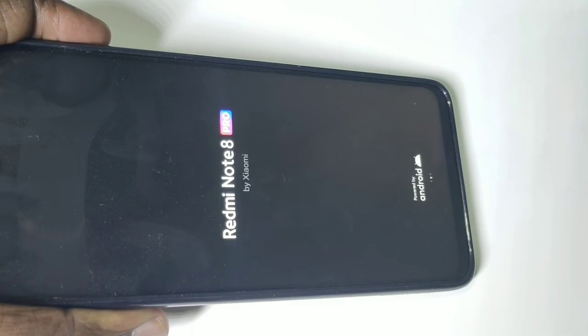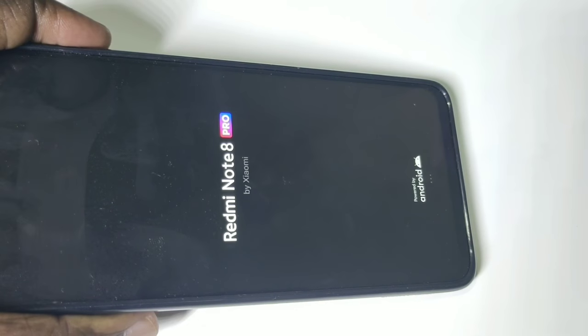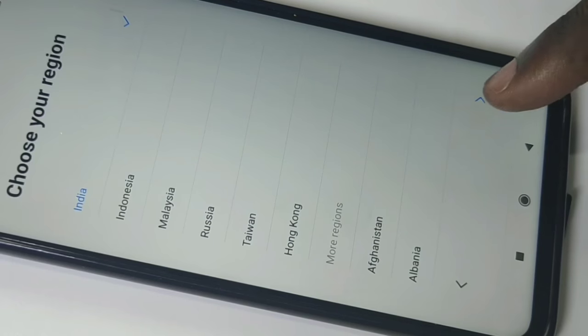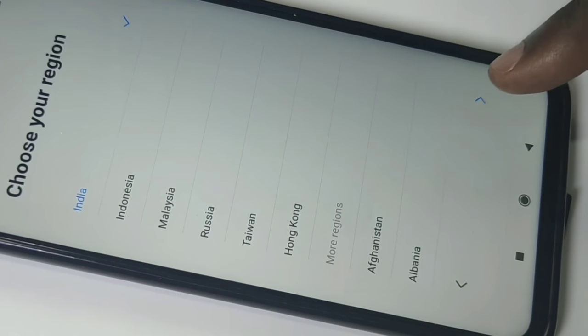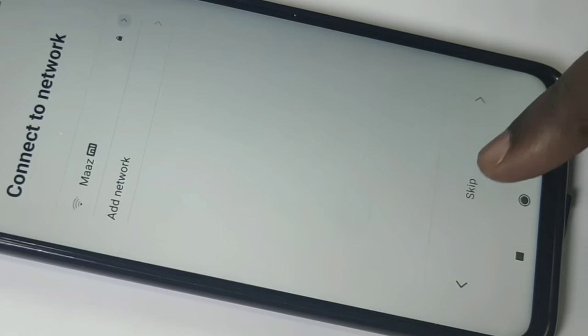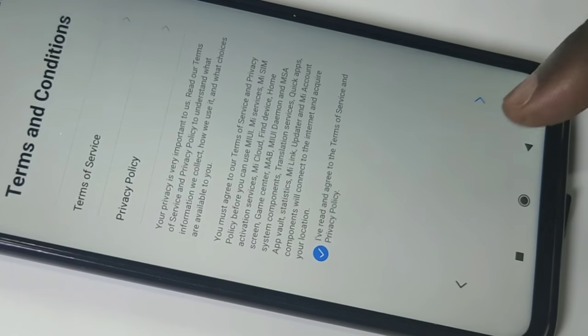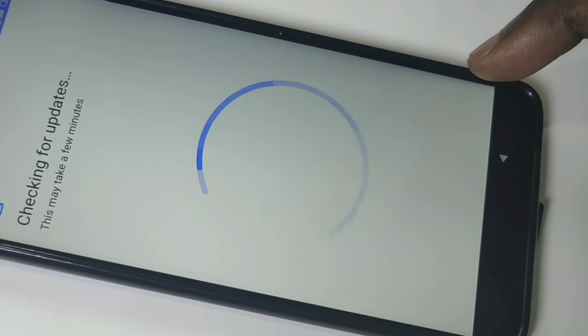The phone is now rebooting — please wait. We have successfully completed the hard reset. After this, we need to reconfigure the phone: select language and region, enter your Gmail ID and password, then log in to complete the initial configuration.